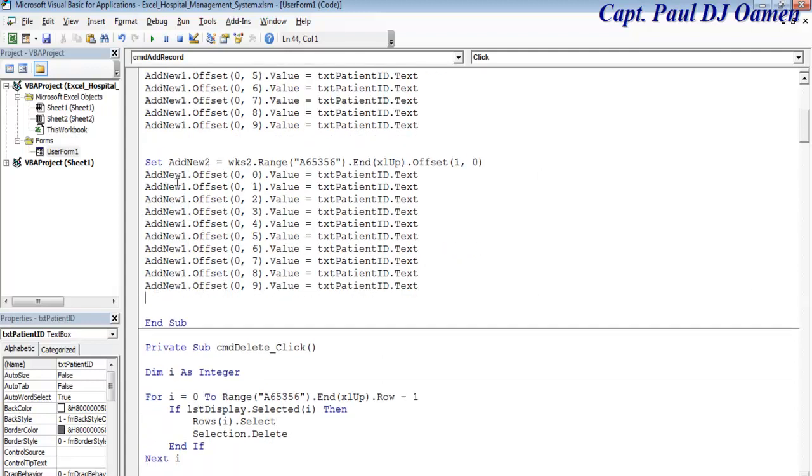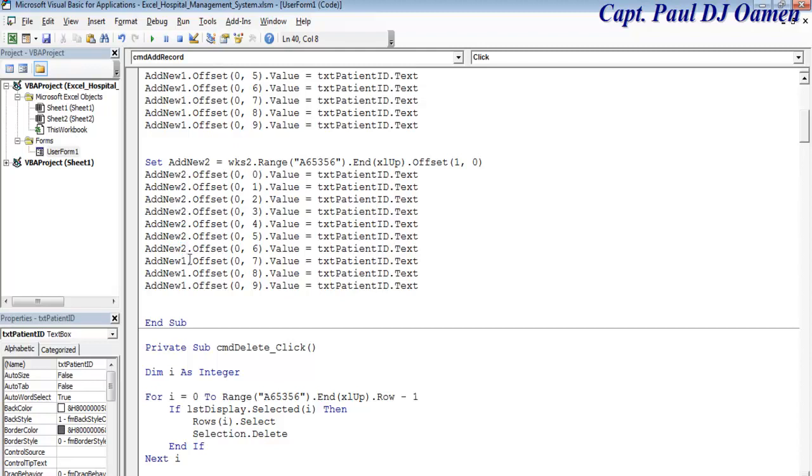I'm going to change this one to two, which means anytime I click on that button all the data on those text boxes will be saved on worksheet1 and worksheet2.